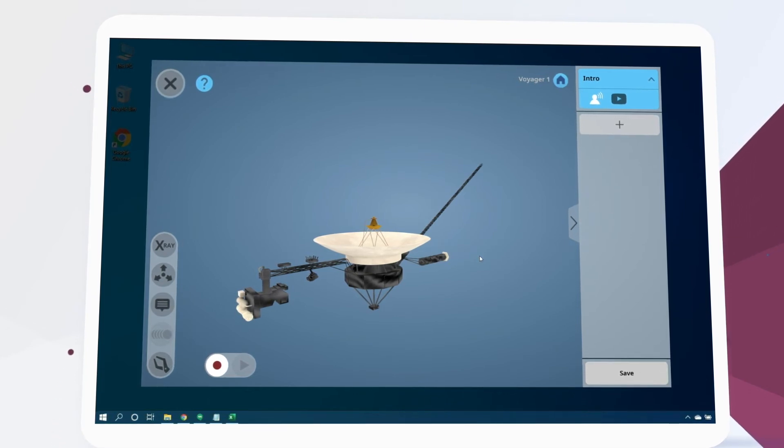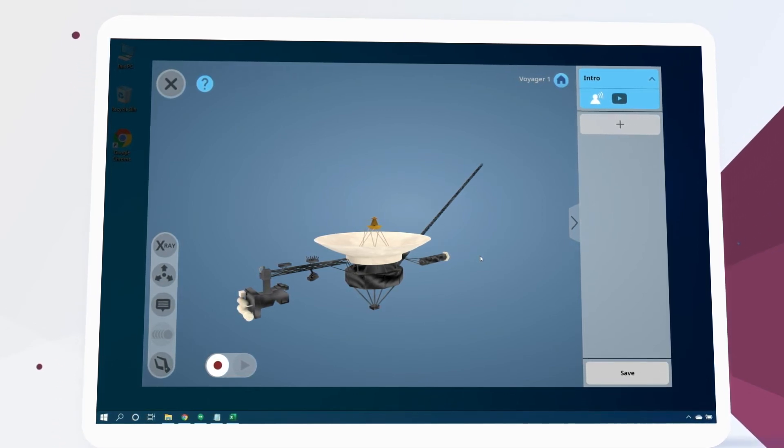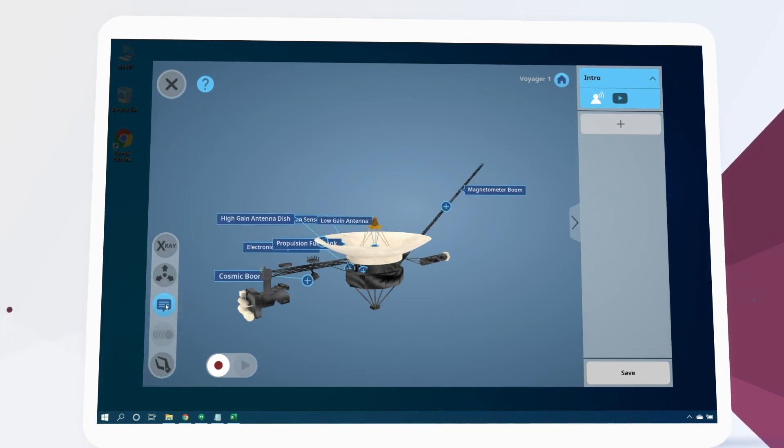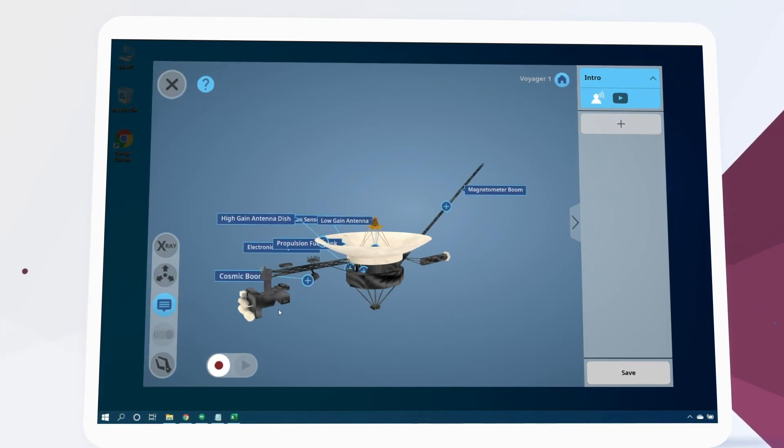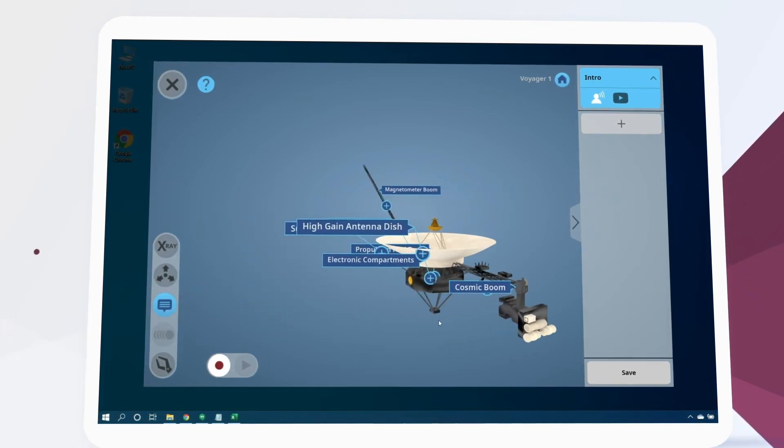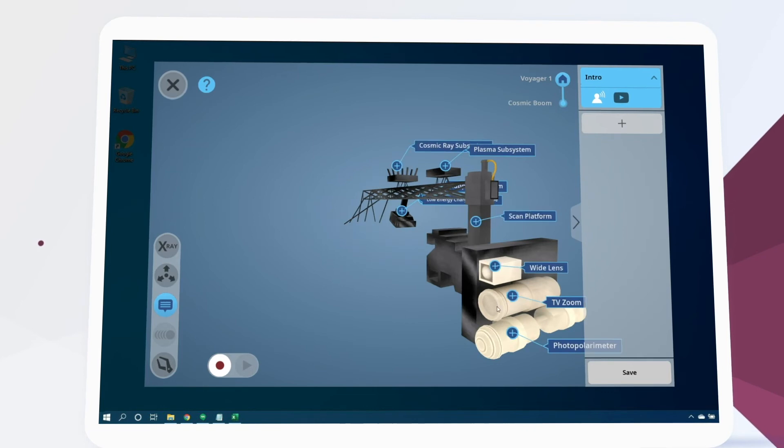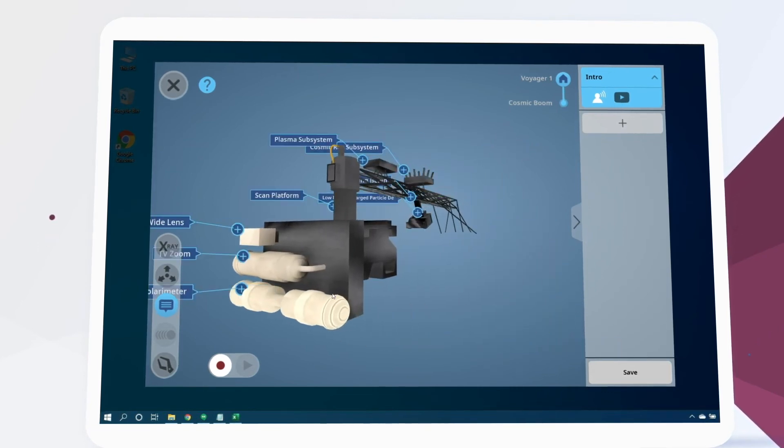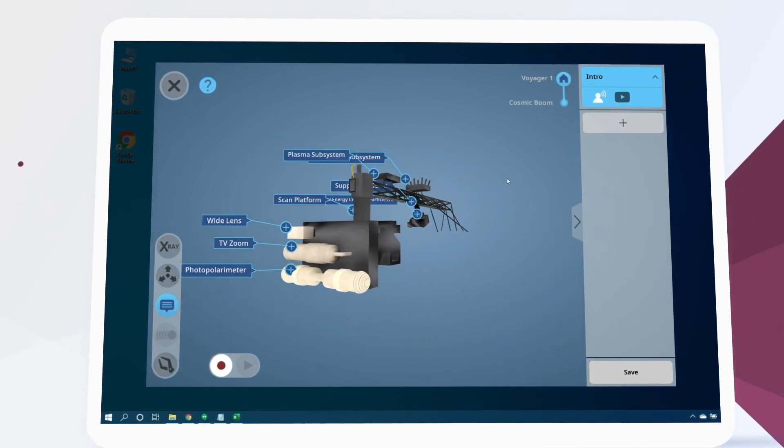To navigate there we'll first turn on annotations using this button. Then we'll double click on the cosmic boom to isolate it. Here we see the TV zoom and other camera arrays.